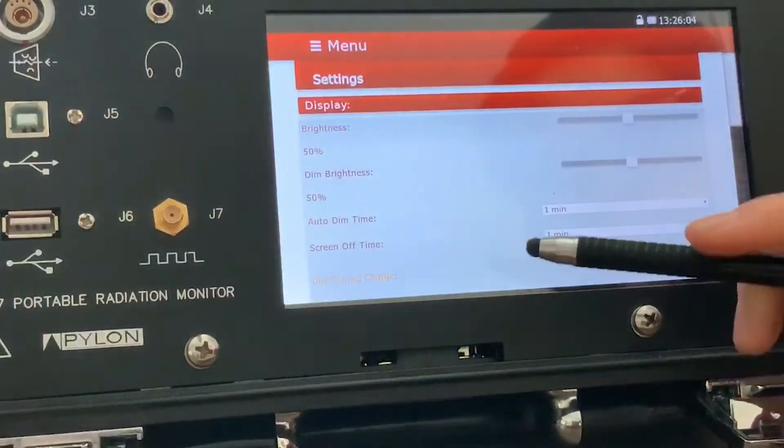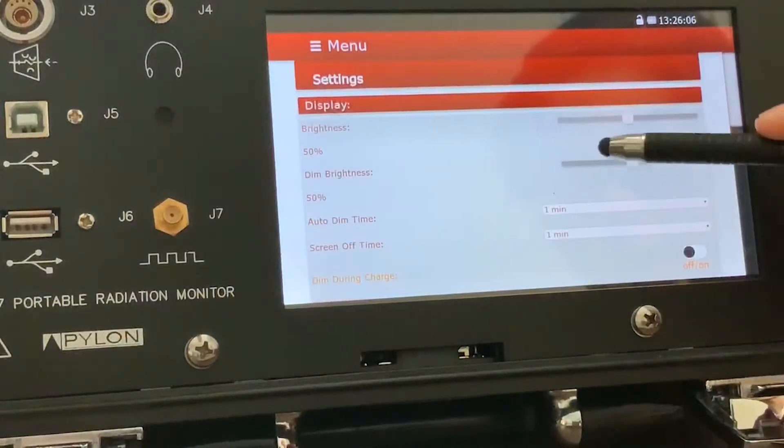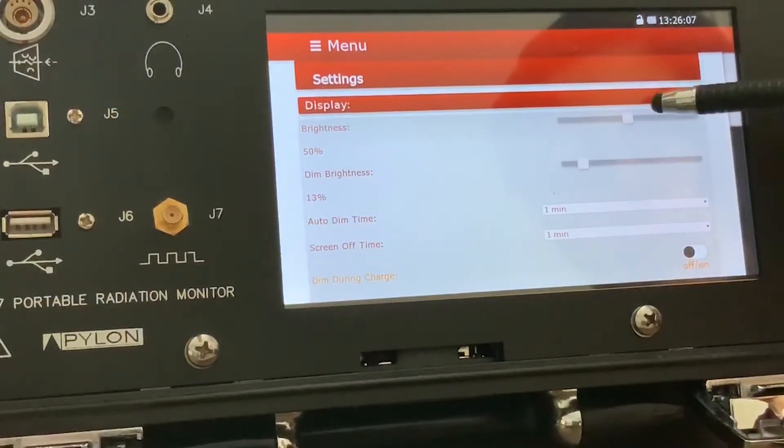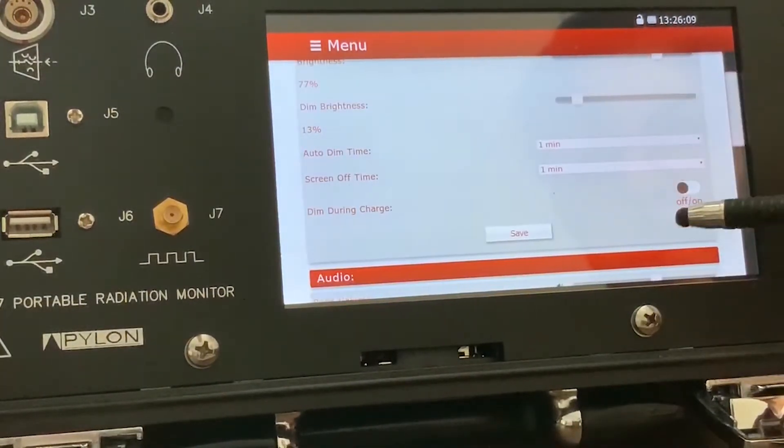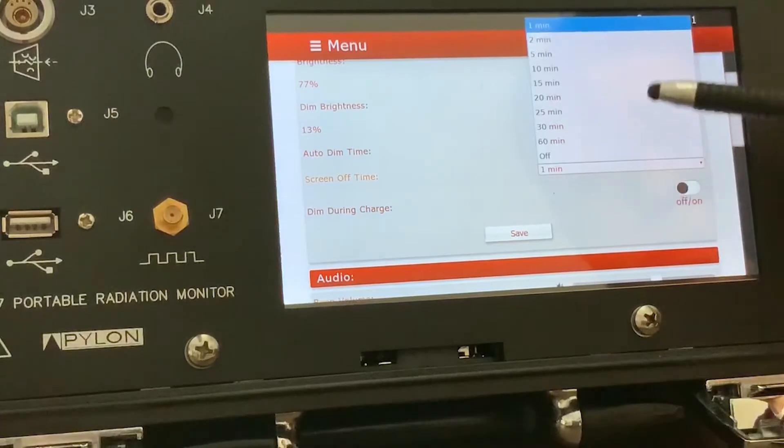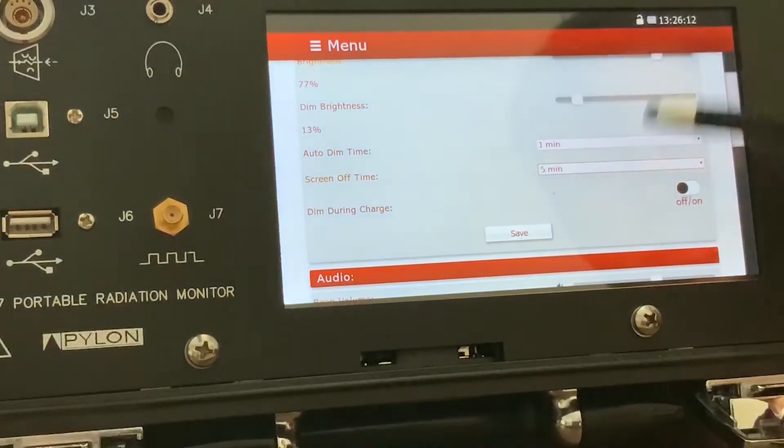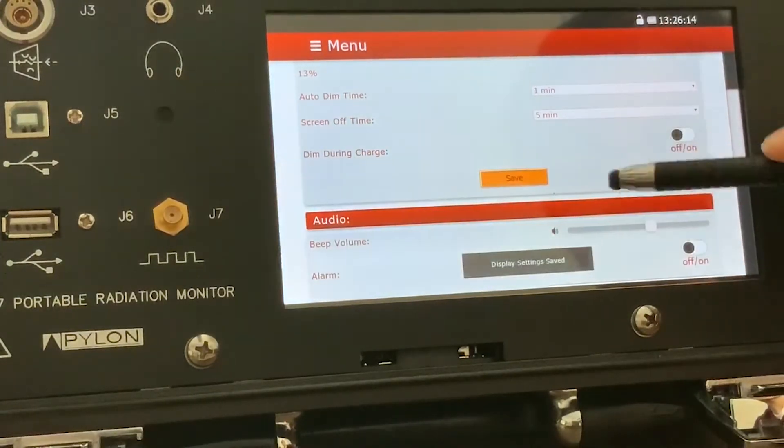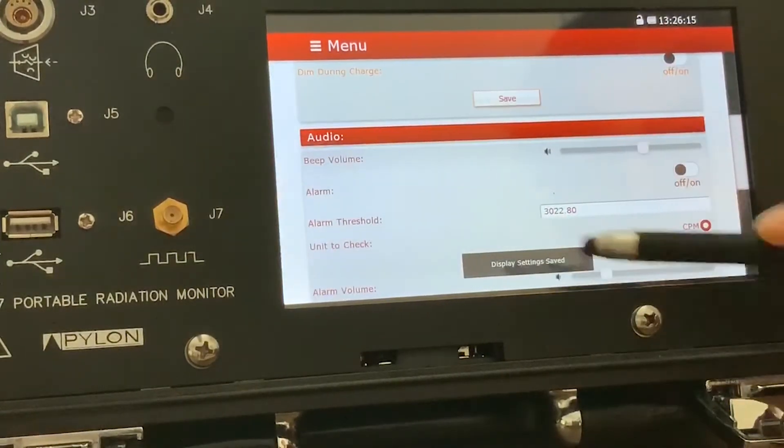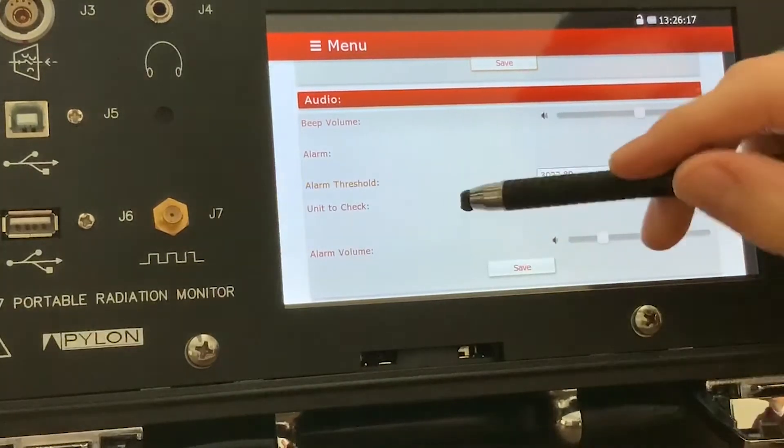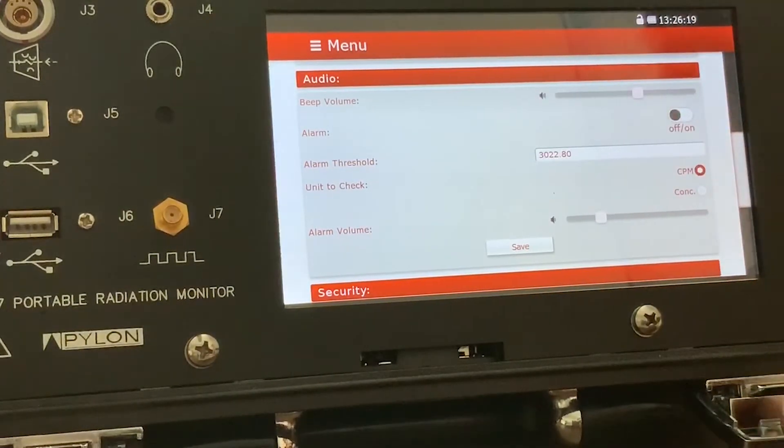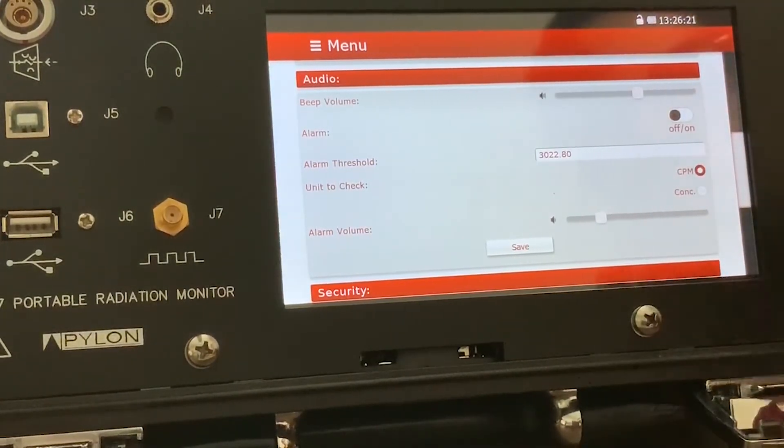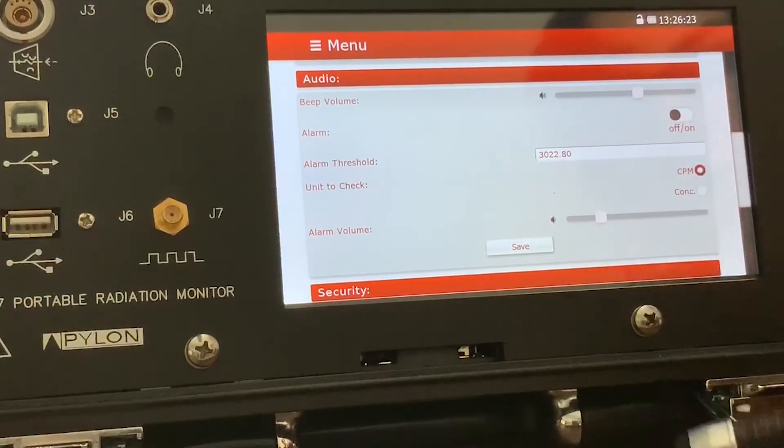Then there is the settings page, which is for things like screen brightness and dim options. There's also the audio menu here for the beep volume for when the method ends and for the alarm for when the alarm is triggered.